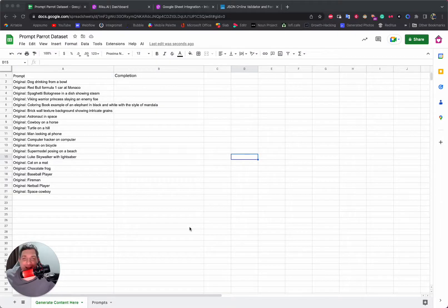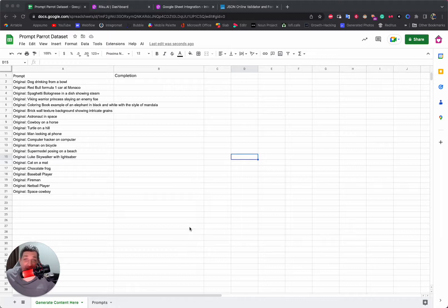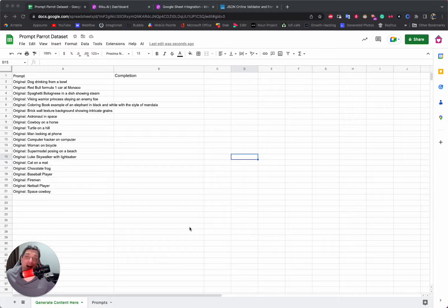Hello everybody! Today I'm excited to announce our CSV to JSONL converter. Why is this important? It makes making fine-tunes even easier. Now you can take a CSV file, convert it to JSONL, and fine-tune with OpenAI or AI21.